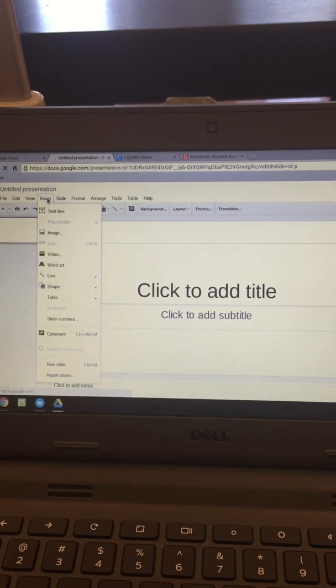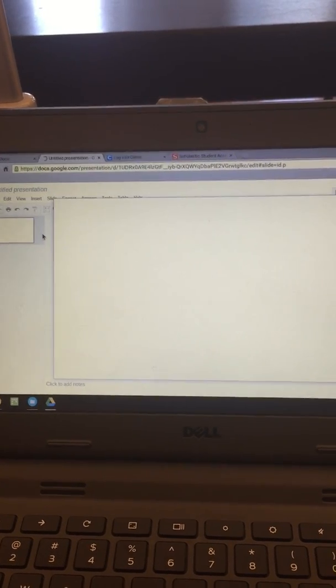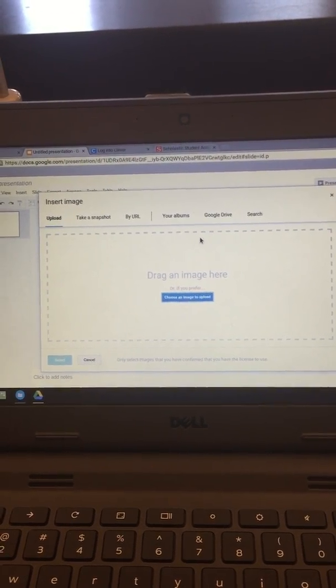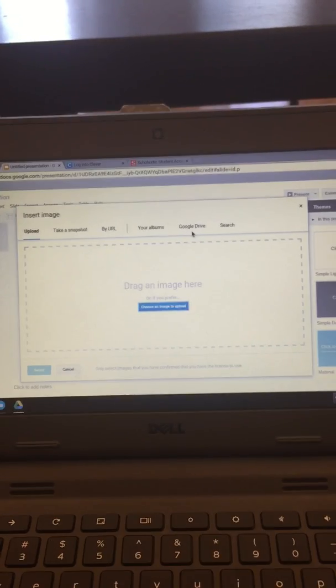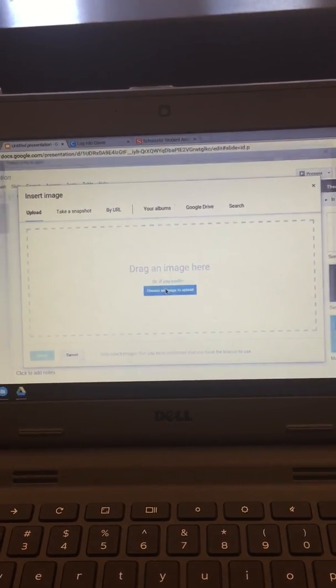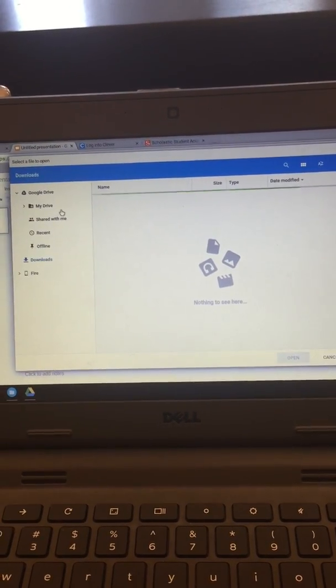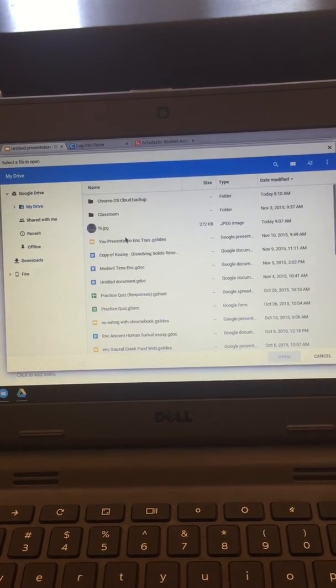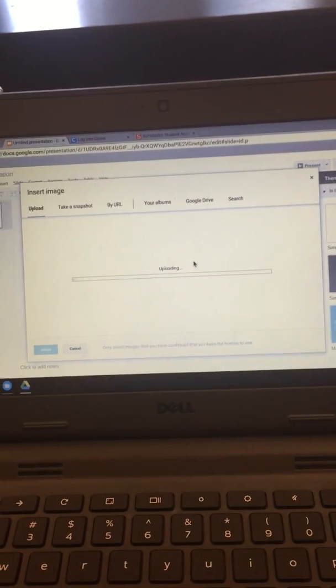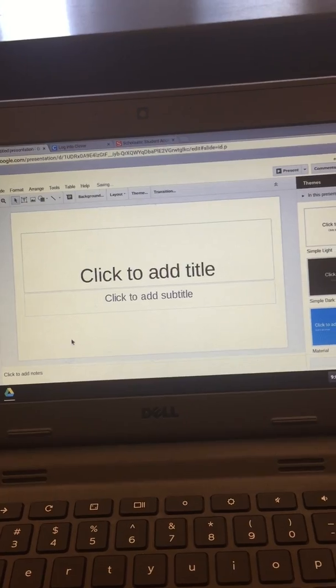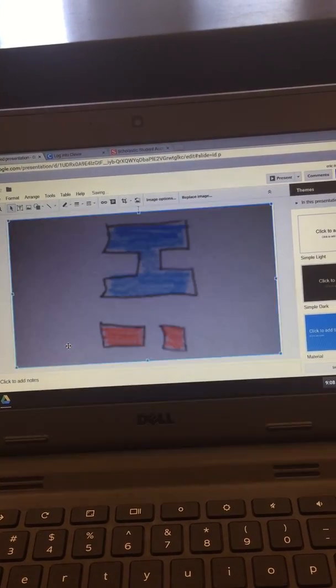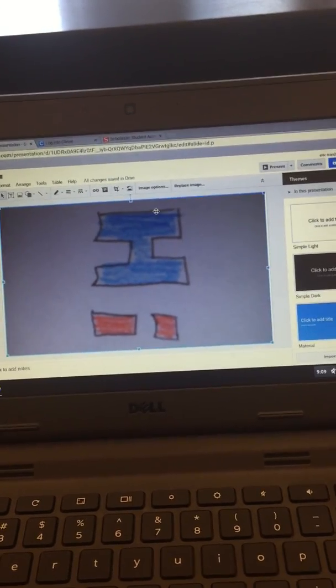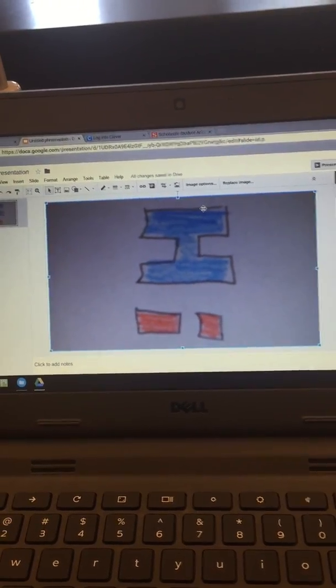Insert image, insert image. You can choose an image to upload, click on your drive, click on the image, and then it's there. Now it's in your Google slide. Thank you very much. Bye.